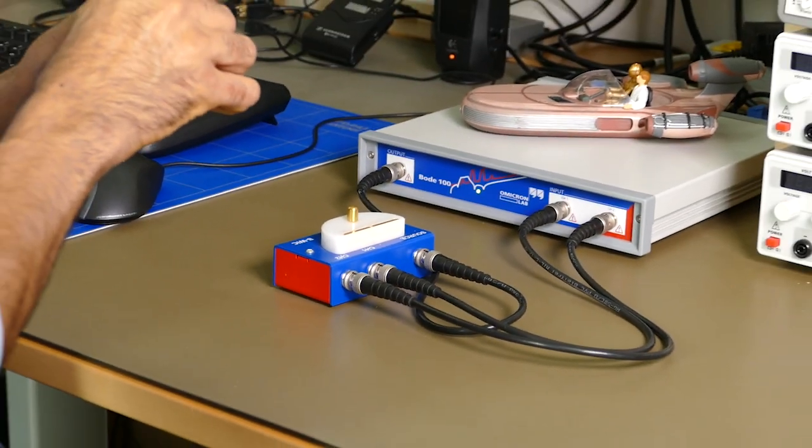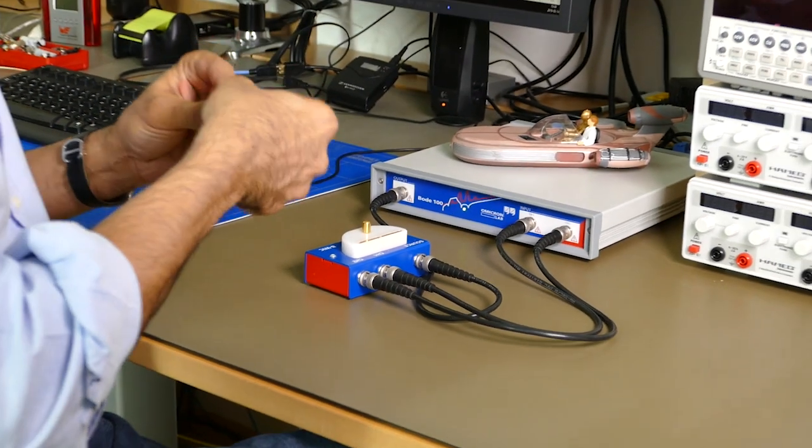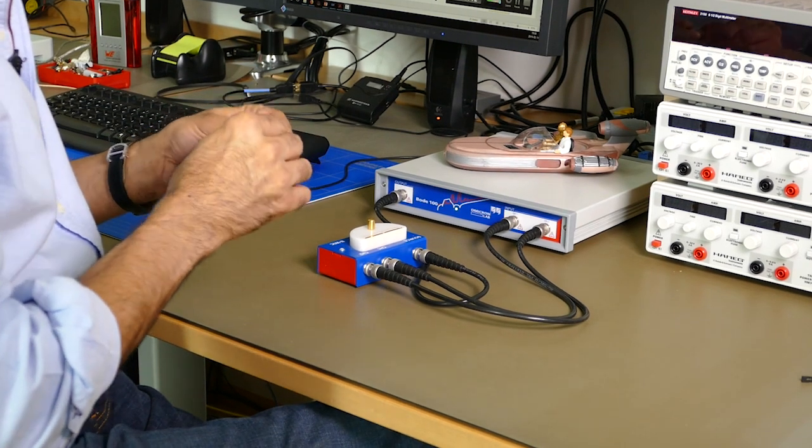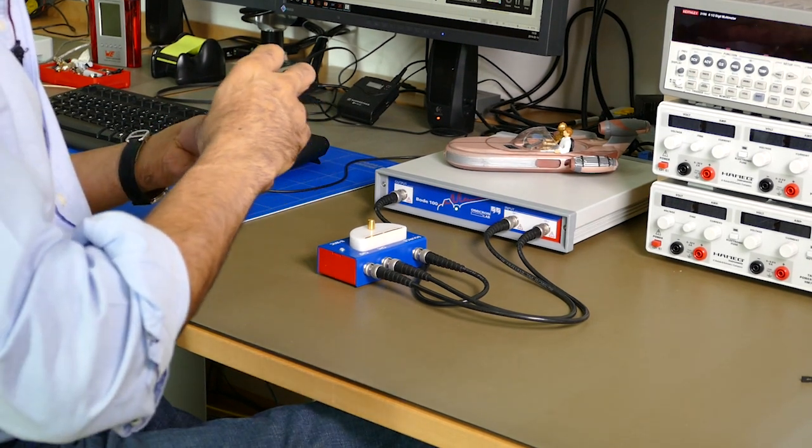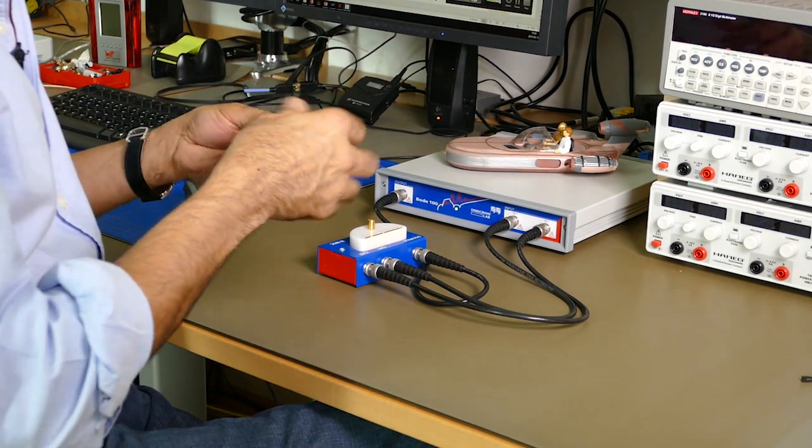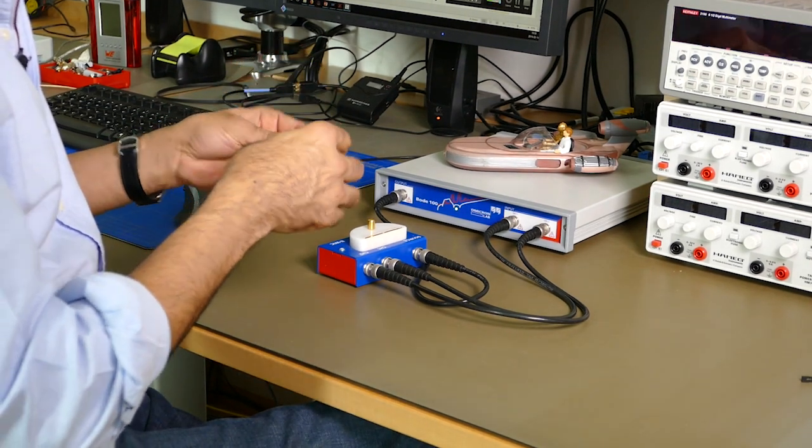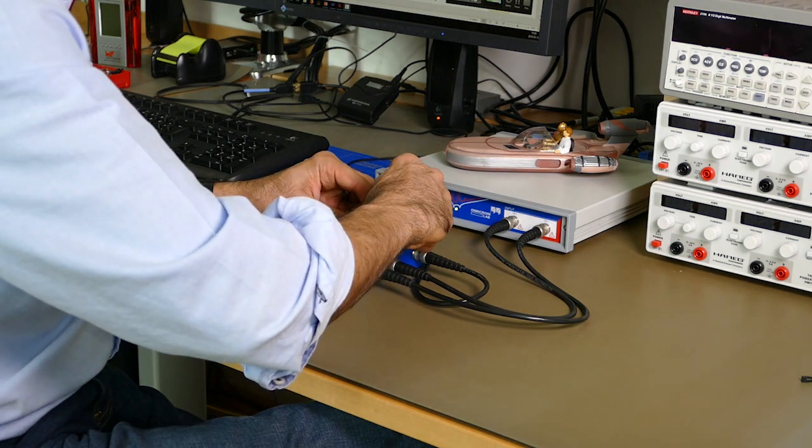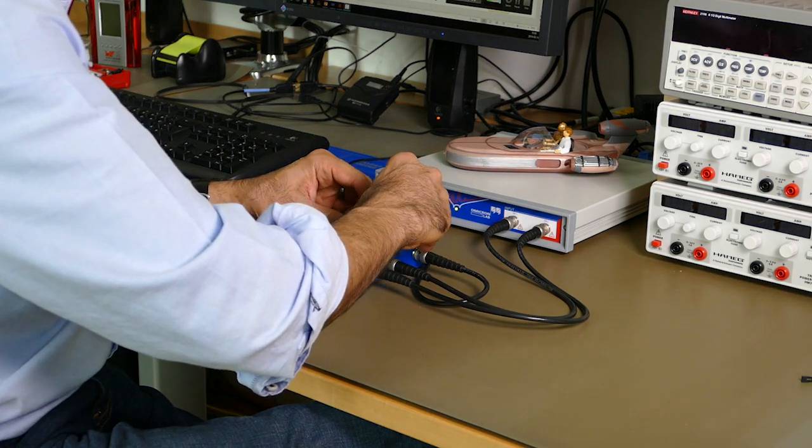And by measuring the inductance with a coil shorted, theoretically I should measure zero. But you will see that I will not.